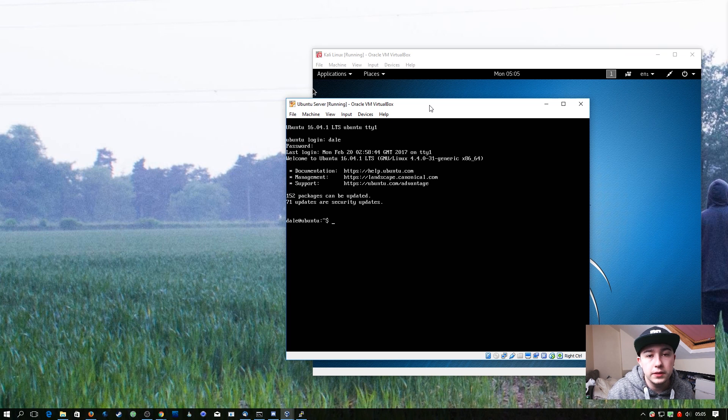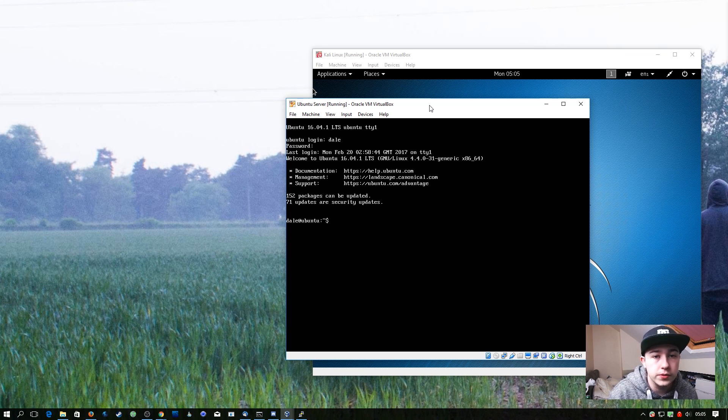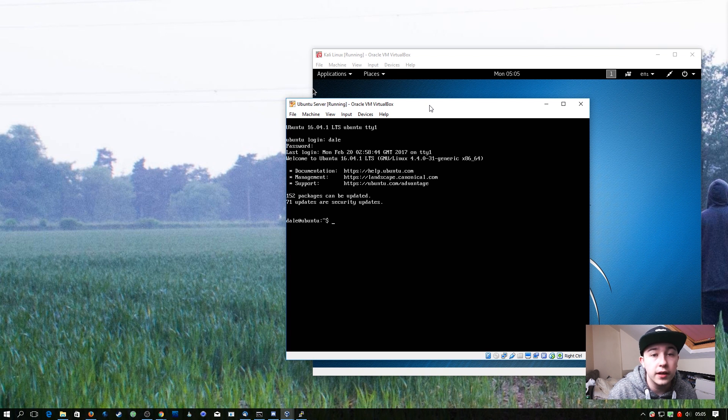The first thing we're going to need to do is set up our Ubuntu server with the two web applications I provided, so let's do that now.